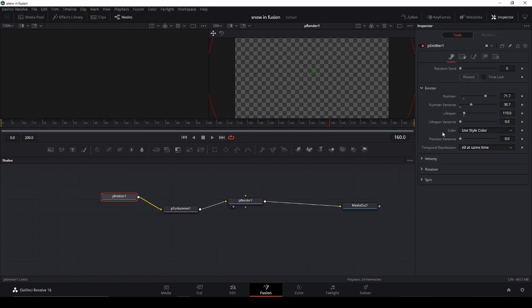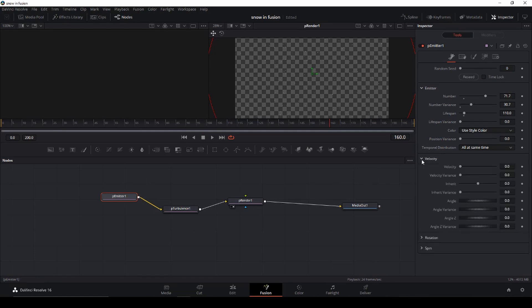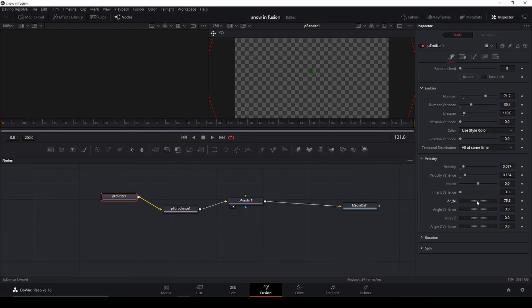In Velocity we're going to boost that up quite a bit because we want the snow to go from top to bottom. We can also change the variation on that, and here we can change the angle of the snow. If we wanted it to go top to bottom we'd change it to negative 90 degrees, but I want it to go more from the side, which fits the clip better.